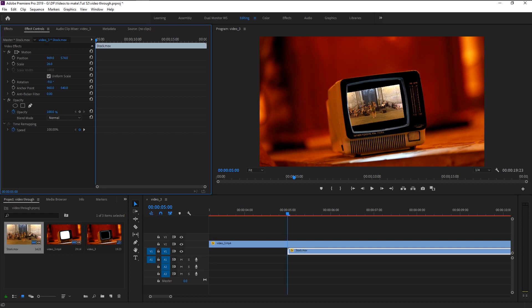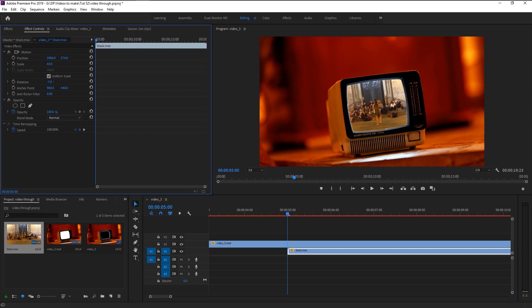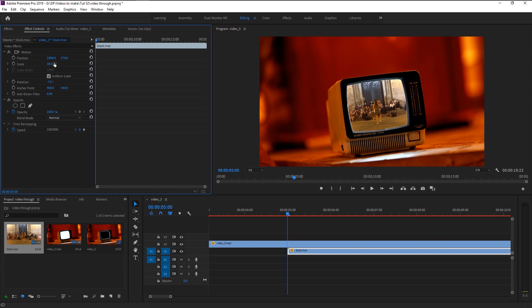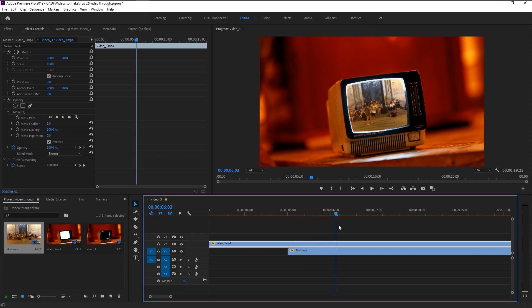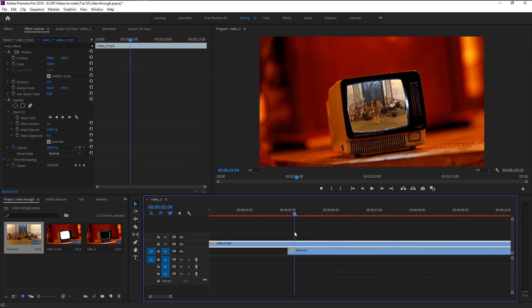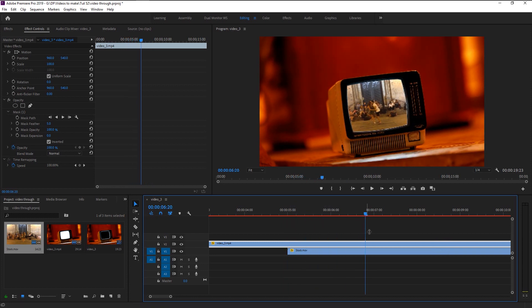Use the Rotation tool to adjust it. Now let's play it — that looks perfect.